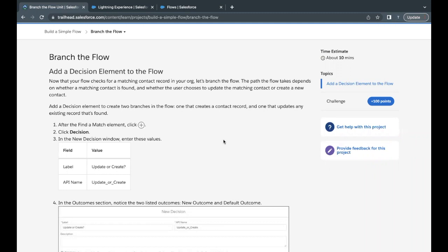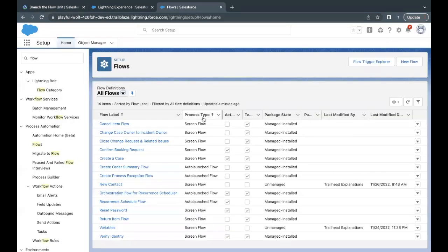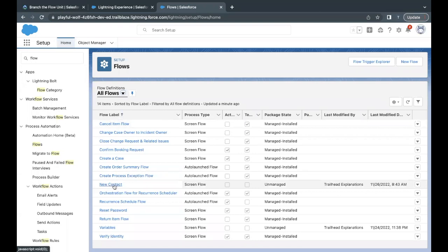Here we are going to work upon the same flow that we had created in the first unit, which is new contact. We will be making certain updates in order to fulfill this unit's challenge. So let's quickly go to our flows here and just open up the flow on which we have to work, new contact. Now this will open up the flow builder.